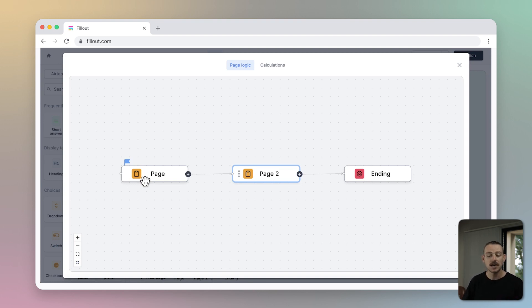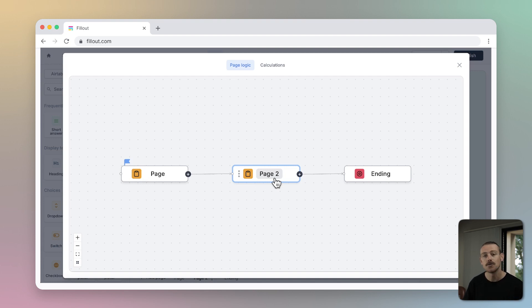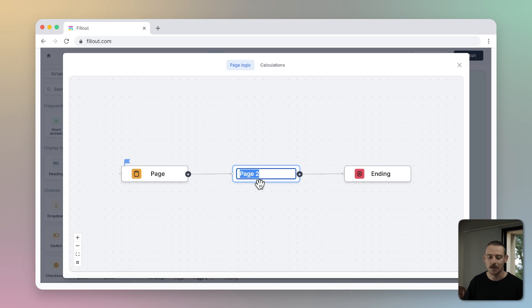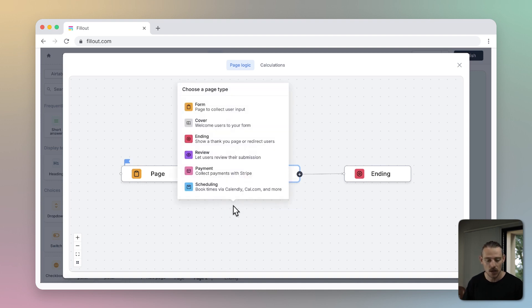On page two, I have a question asking who else is attending. However, I only need to show this question to those that responded no to the question, Are you coming alone? I'll save my respondents the unnecessary question by adding a new form path through Fillout's Logic.